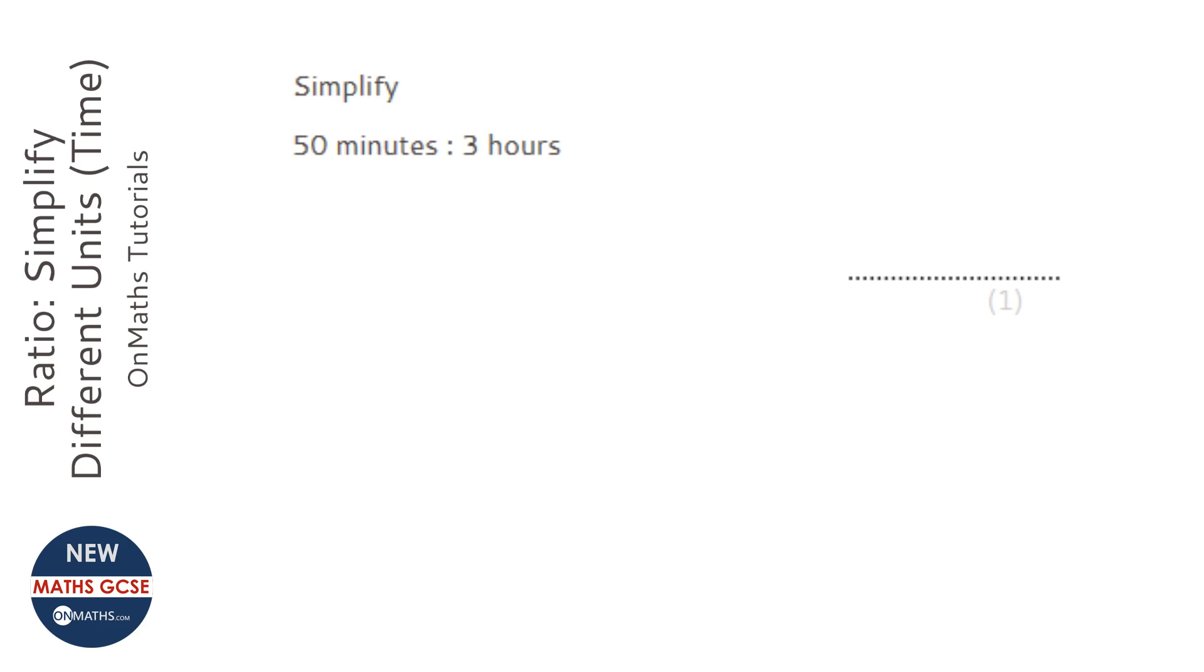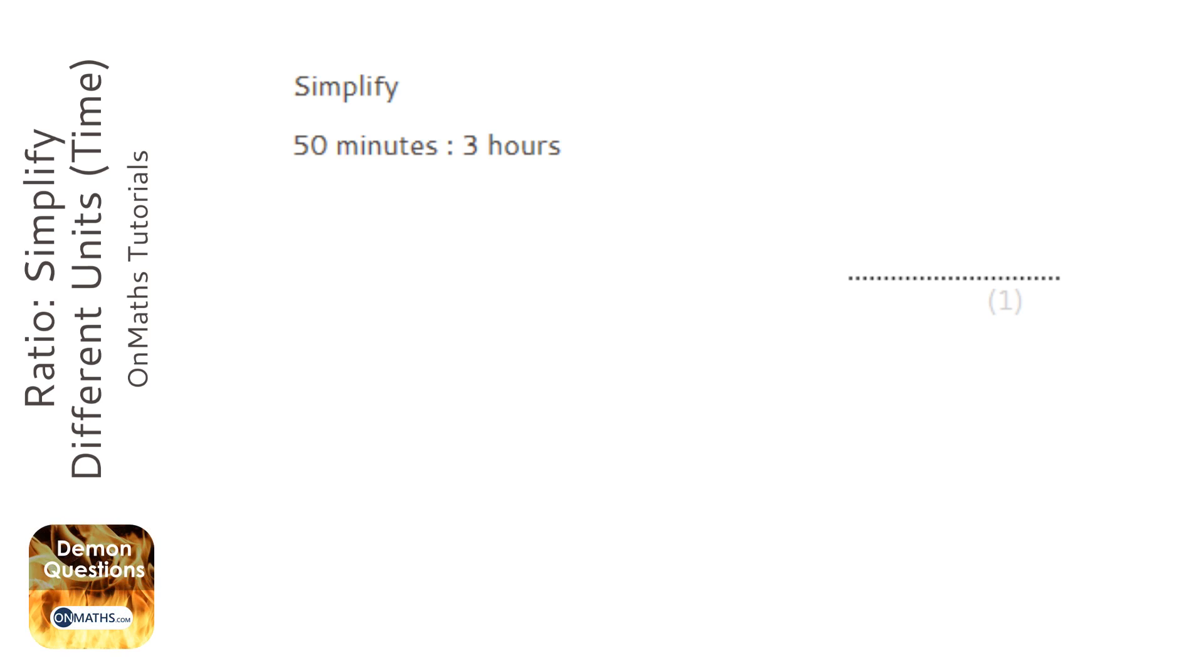First thing to notice in this question is the left and right hand side are different units, so I've got to convert them into the same unit. The easiest way of doing that is pick the unit that you're going to get the bigger number.